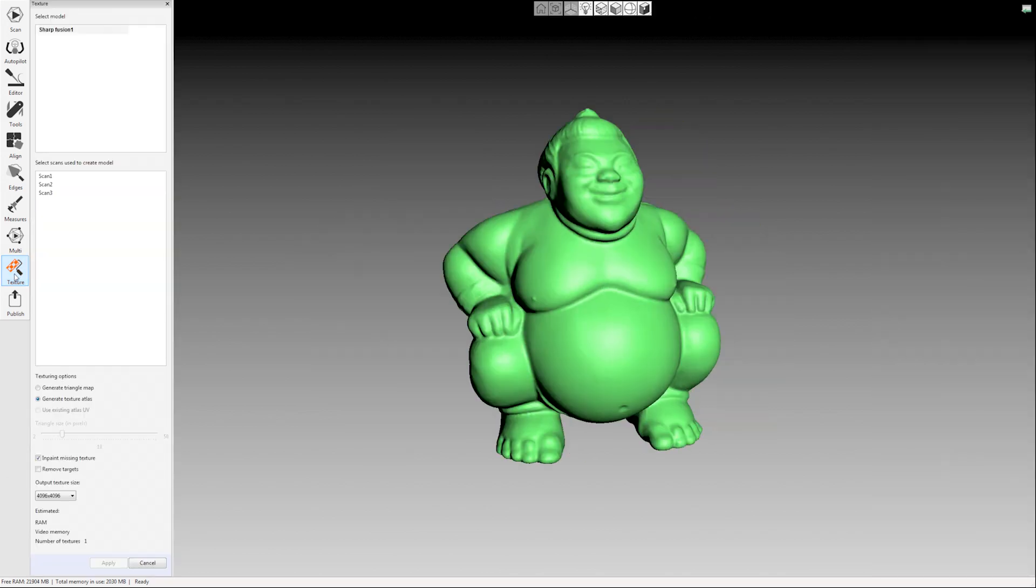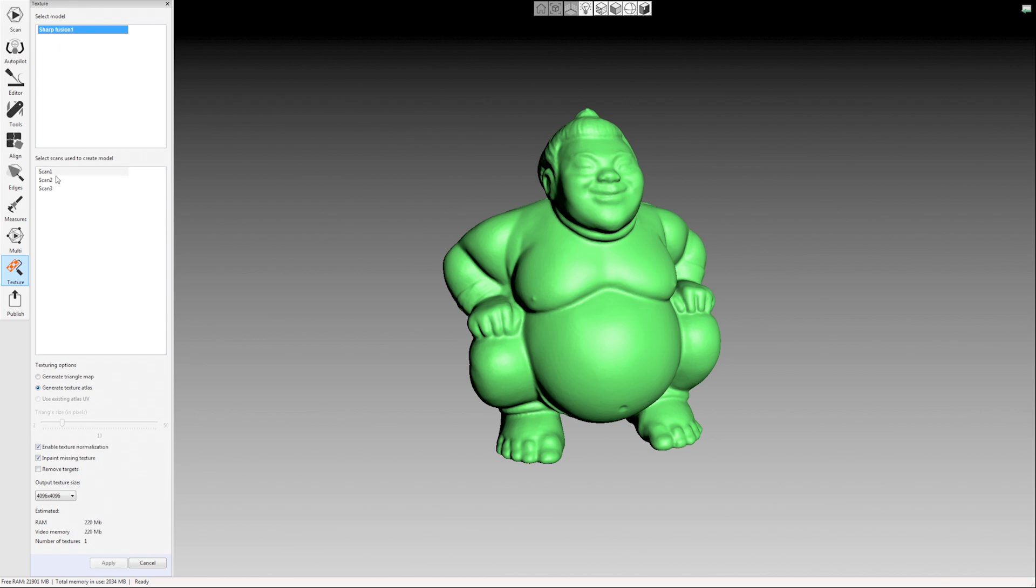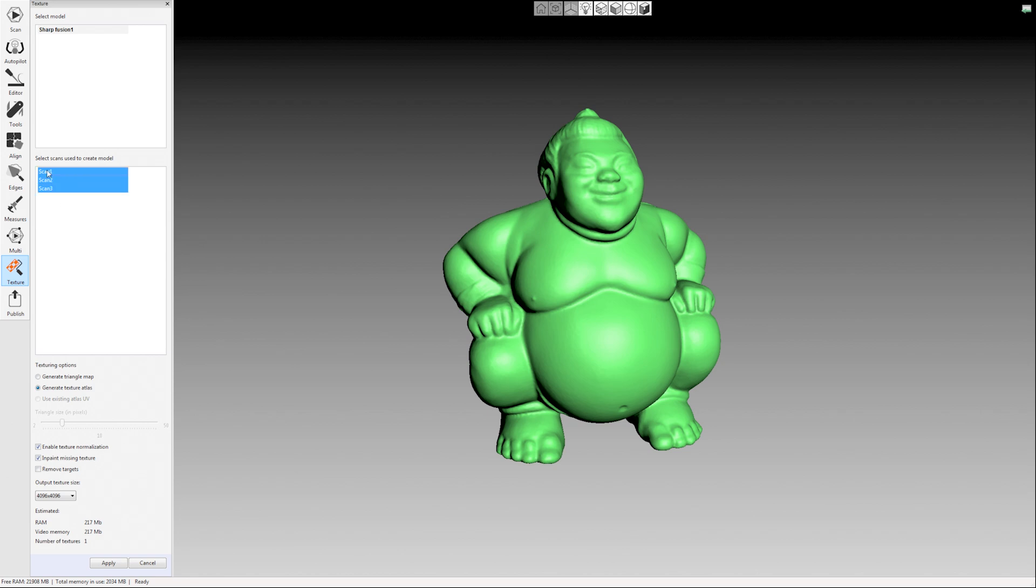I'm going to make sure my fusion is selected. You might have multiple fusions depending on what you're doing so just select the one that you want to apply color to. And then down here select the scans that you want to apply the color data from. These are the raw scans that we captured. Let's say I knew that scan 3 had really bad texture or I just for some reason didn't want to use scan 3. I can just click scan 1 hold ctrl click scan 2 and just apply using those two. But I want to select all of them. I'm going to leave all these settings at the default. This works well for most things but you can get in here and tweak things if you need to.